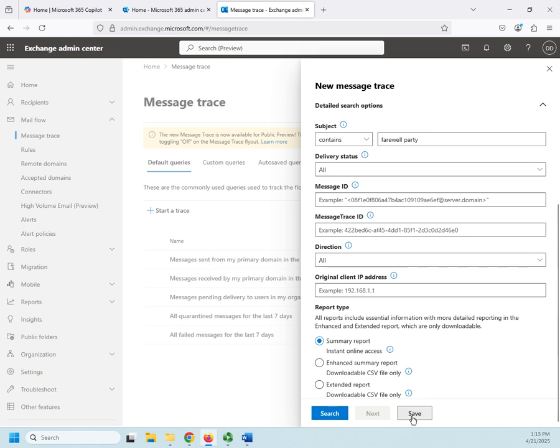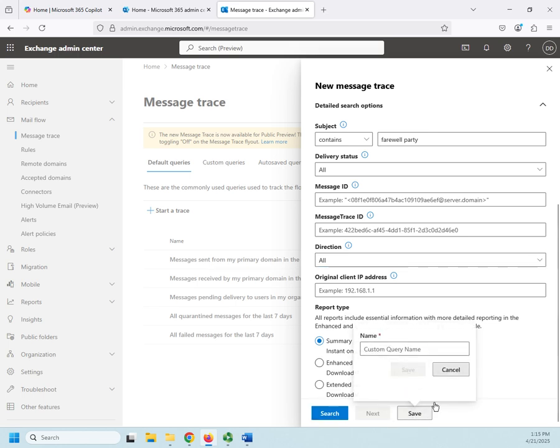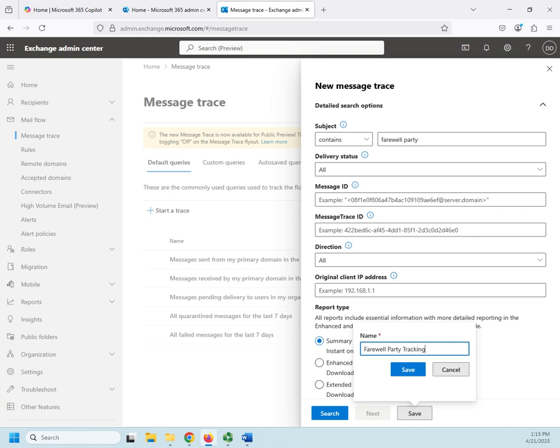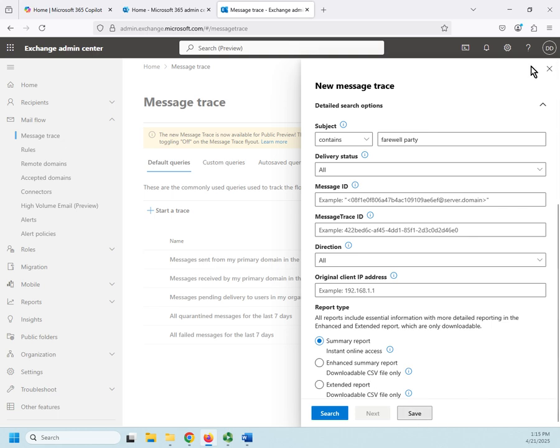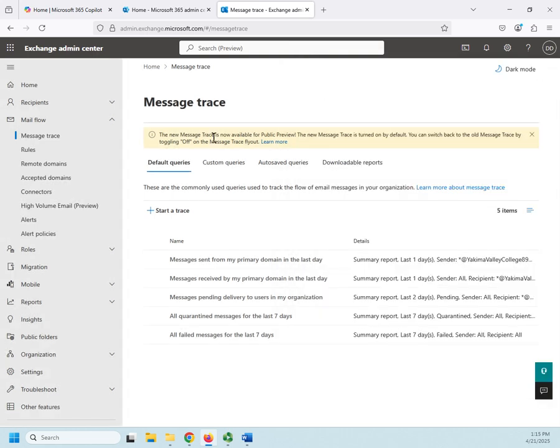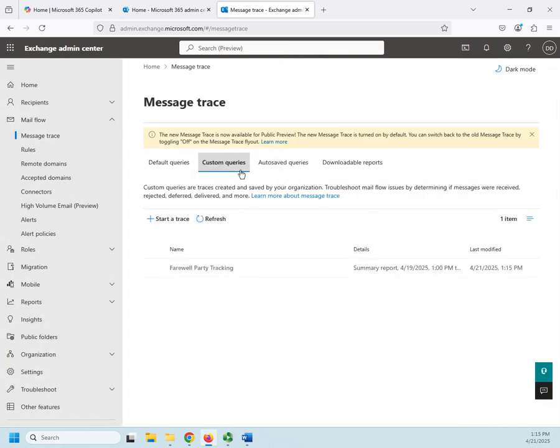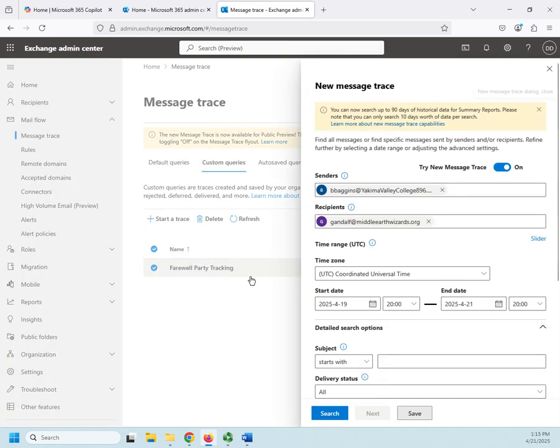If I save, it's going to save this as a custom query. Farewell party tracking. And save. And now that's done. I can now find this under my custom queries, farewell party tracking, and run this search whenever I want.